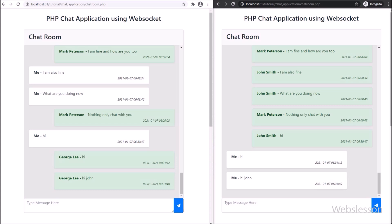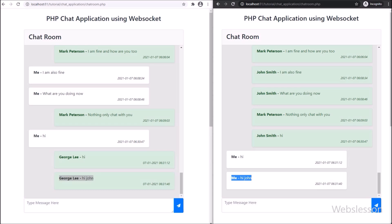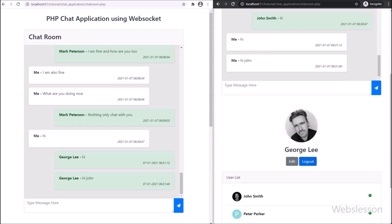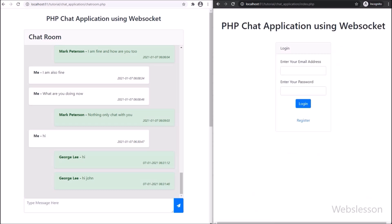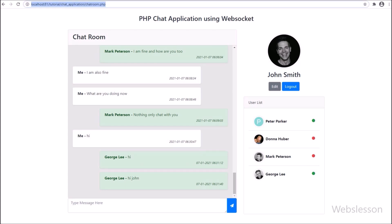Similarly, at George Lee's account we typed something and pressed Enter, and the message was sent to the chat room. In John Smith's account, we can see George Lee's message without refreshing the web page — so the real-time PHP Web Socket chat is working properly. We then logged out from George Lee's account by clicking the logout button, and the page redirected to the login page. In John Smith's account, George Lee's online status has changed to offline.